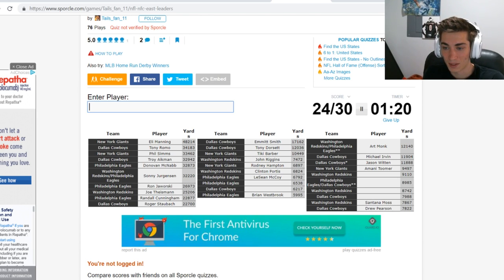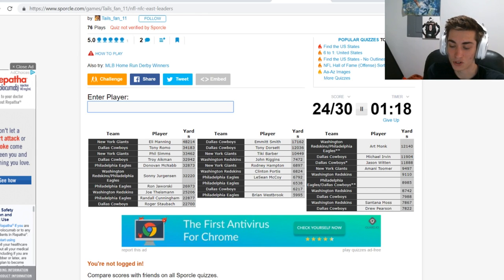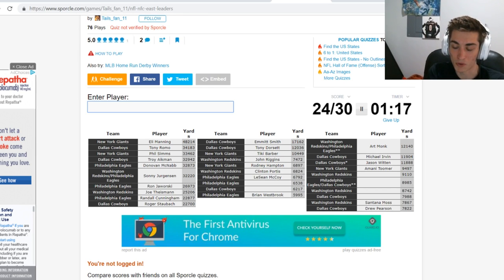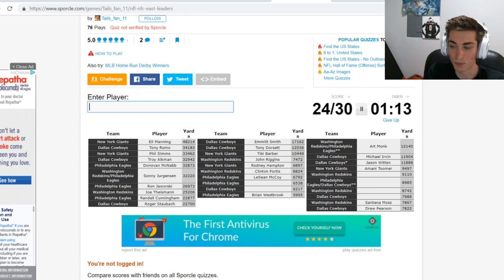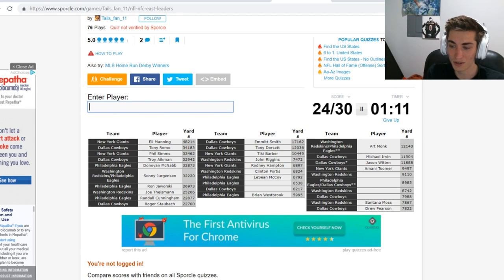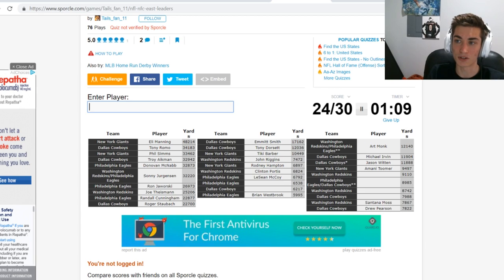Dallas Cowboys, you're telling me not DeMarco Murray, not Ezekiel Elliott. I'm just so blank between Emmitt Smith and Tony Dorsett. Who played in the middle there? Anyone who would have played in the 70s for the Cowboys at running back? Dog, I have no idea.